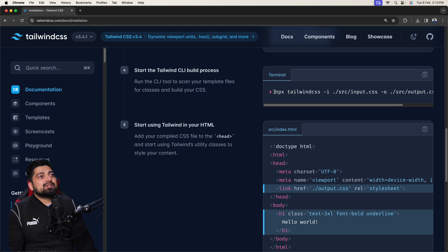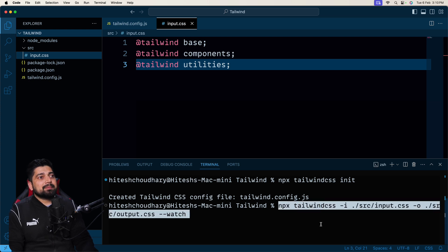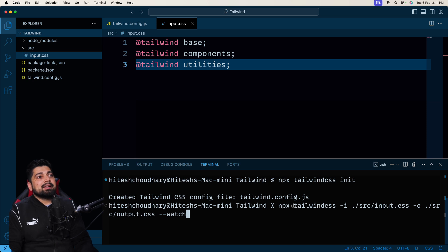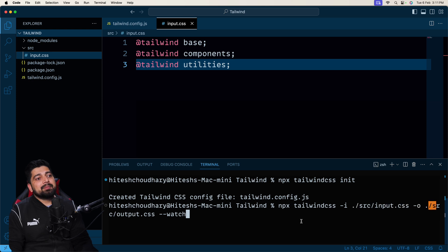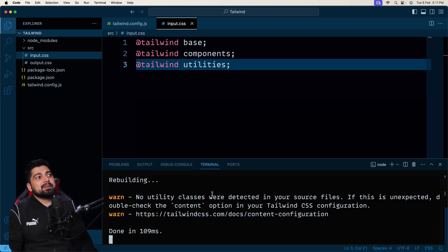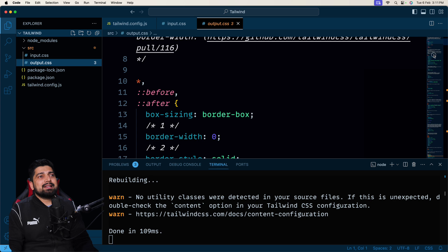The final step is generating the Tailwind output. You provide the input file and Tailwind generates an output CSS file, which you then link into all your HTML files. The command is `npx tailwindcss -i ./src/input.css -o ./src/output.css --watch`. The `--watch` flag means it constantly listens for changes and keeps processing. Once you run it, it generates the output CSS with the preflight styles.